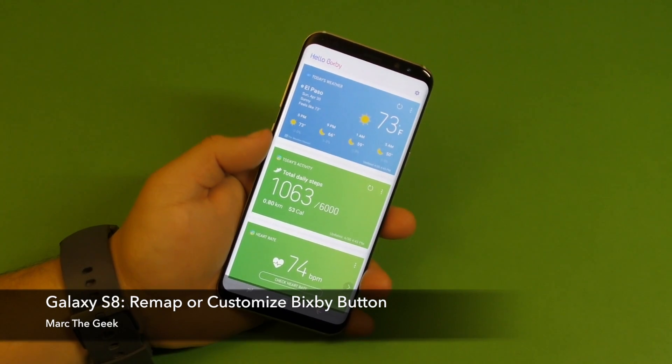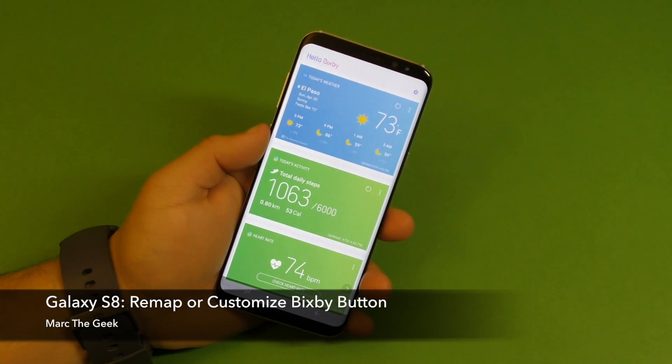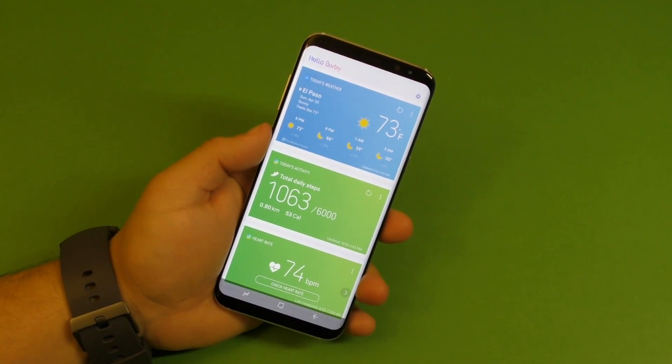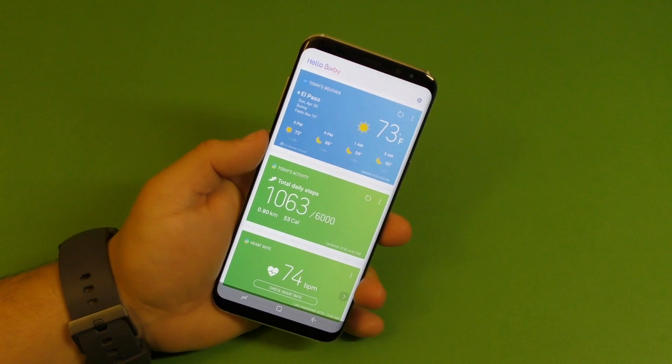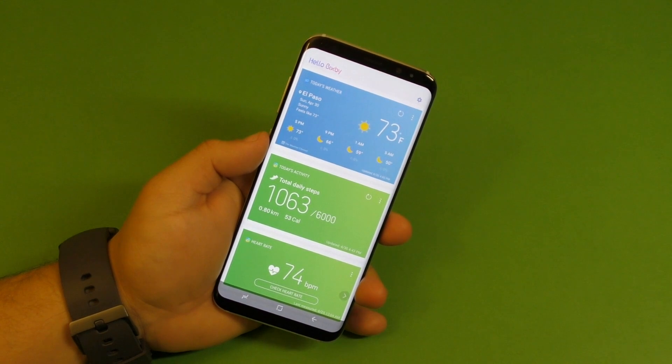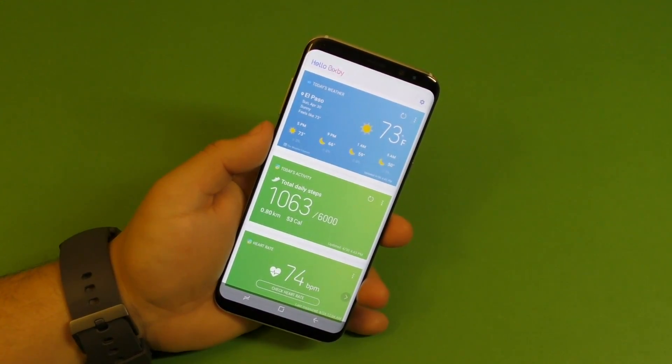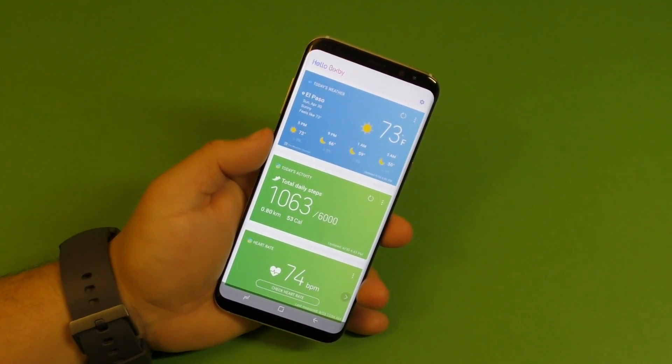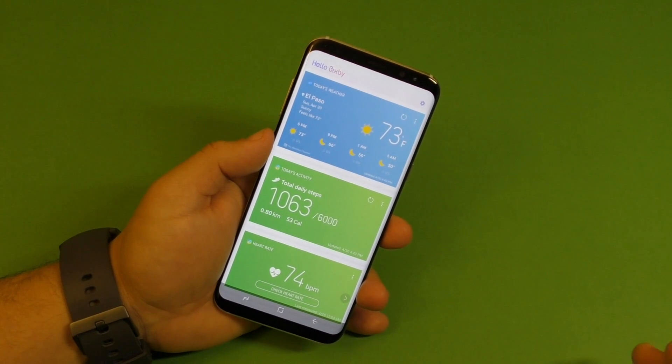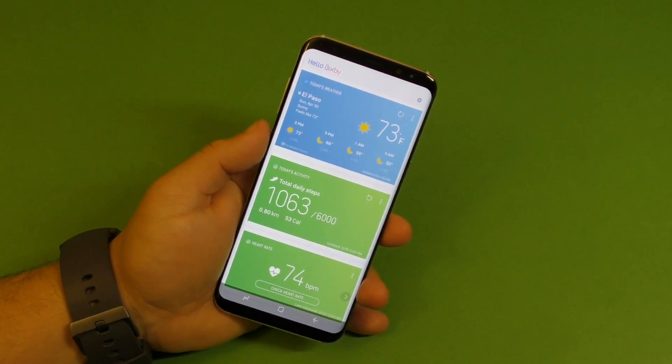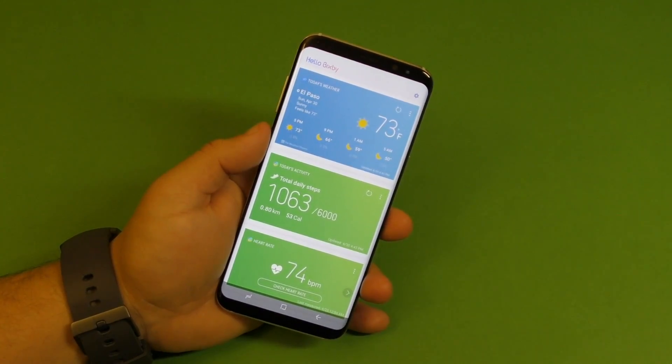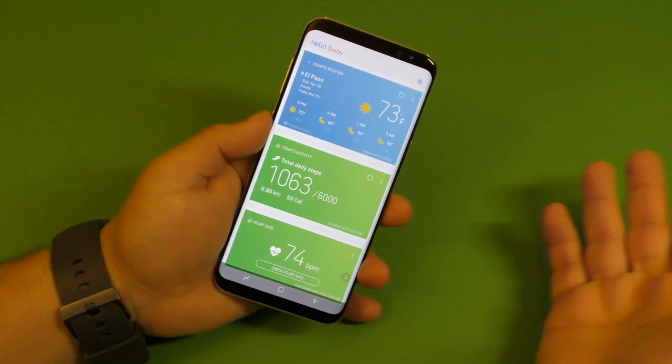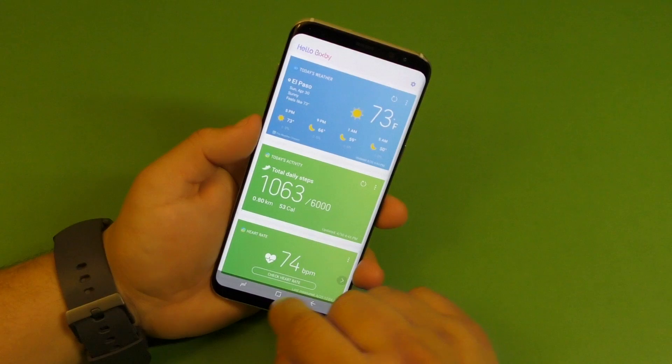Hey guys, it's Marta Geek. In this video, I want to share with you a little tip on how to customize or remap the Bixby button so it can open another application or do other actions besides opening Bixby. If you're like me and don't like it, this video might be for you.